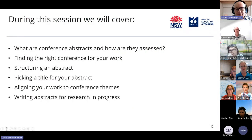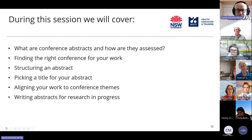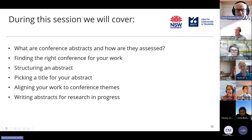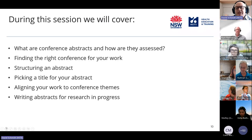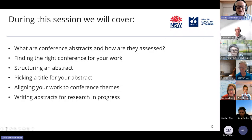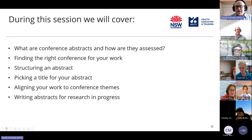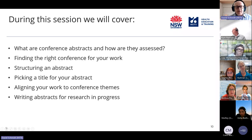What we hope to cover in this session: firstly, a quick overview of what conference abstracts are, what they're for, and how they are assessed. We'll talk briefly on finding the right conference for your work and have some straightforward guidance for that. Then how to structure an abstract, how to pick a title that will catch the attention of assessors, how to align your work to the conference themes, and lastly some practical tips for writing research in progress abstracts — because there are a little trick or two for those.